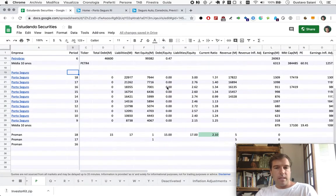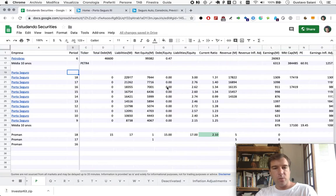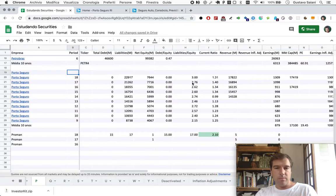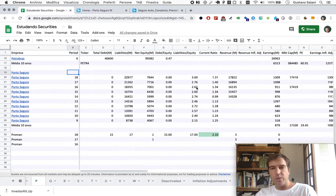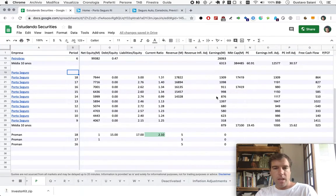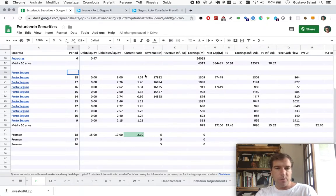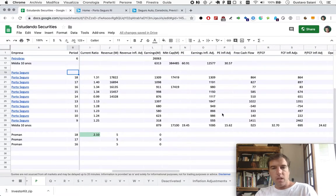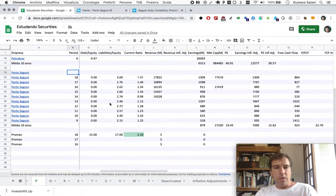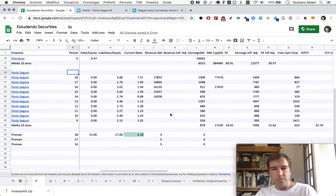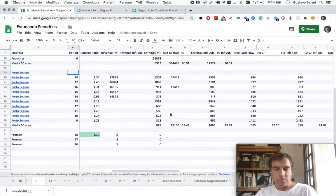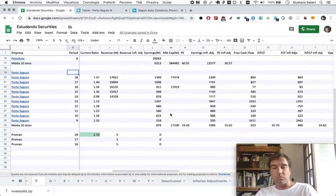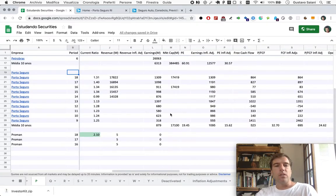Zero debt, as we tend to expect from insurance companies whenever possible. Their liabilities to equity always hovering above 2 and at the end of 2018 at 3. Their current ratio below 1.5 here at 1.31. Nothing strikingly bad here for an insurance company, but also perhaps nothing screaming good there either.